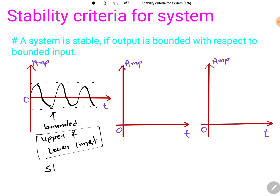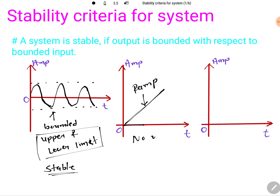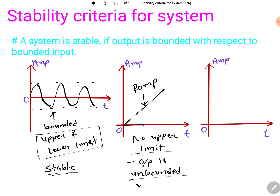Because it has an upper limit and a lower limit, this is bounded output, so the system associated with this has to be a stable system. Now let's take another example: a ramp output. Here the output is not bounded — the reason is it is a ramp, so the output has no upper limit. No upper limit means this system is not stable — unbounded output means unstable system.